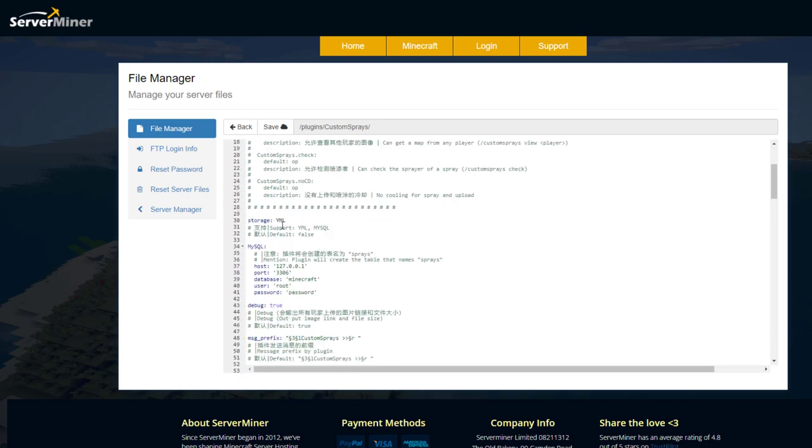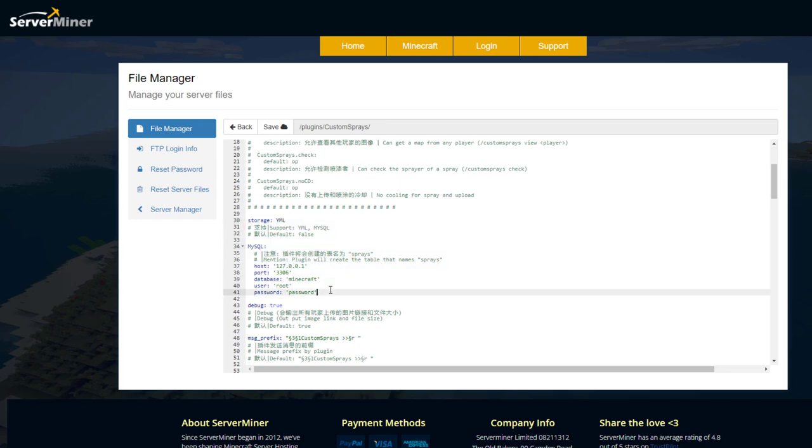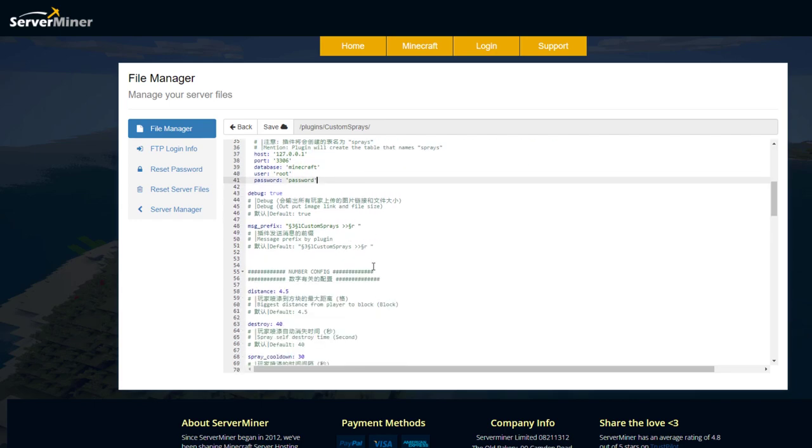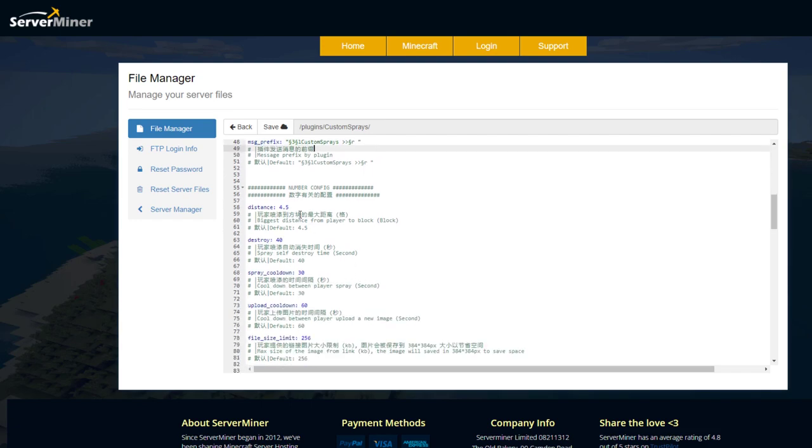Roll down and we've got some YML and MySQL storage that you could set up if you wanted to but I don't see the need. Then we've got the message prefix which is just that in chat.